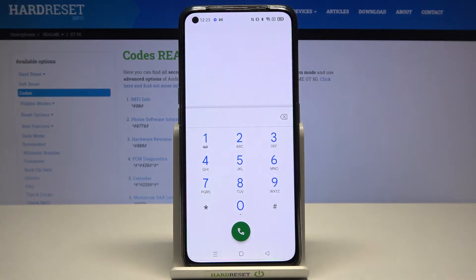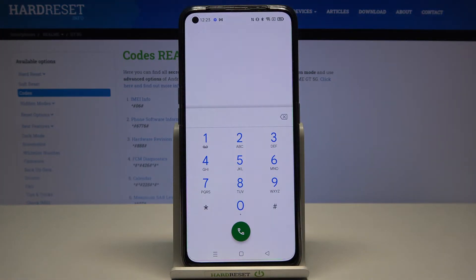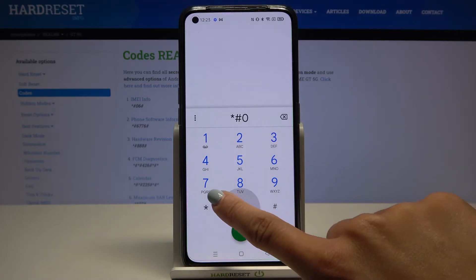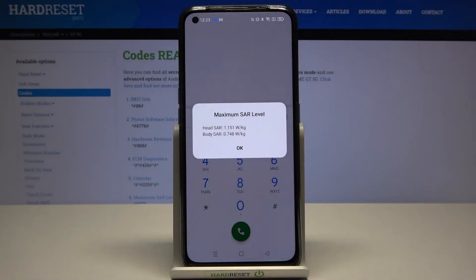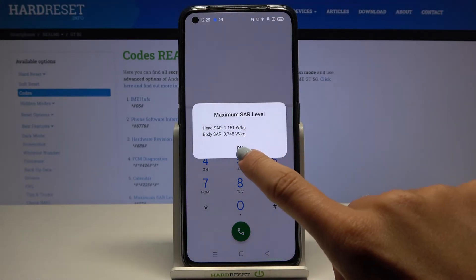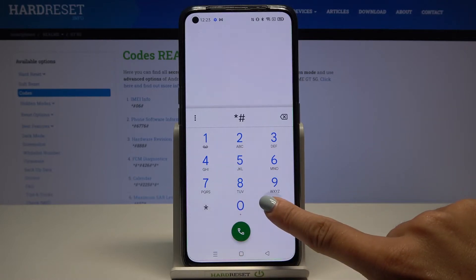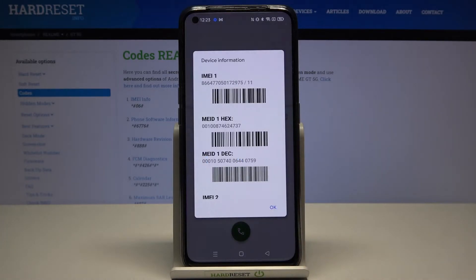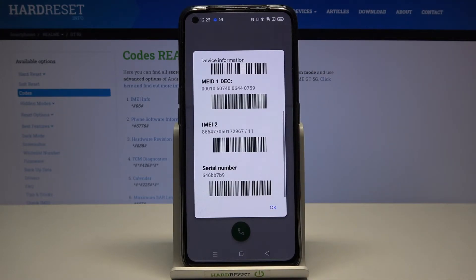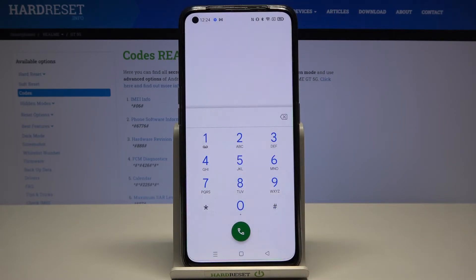Now we can open the maximum SAR level. To do it, just press *#07# and here you've got it. Click OK to go back. Now a very similar code, just one digit different: *#06#. This one will provide you with device information such as IMEI number and serial number — super important numbers are right here. Click OK to close it.